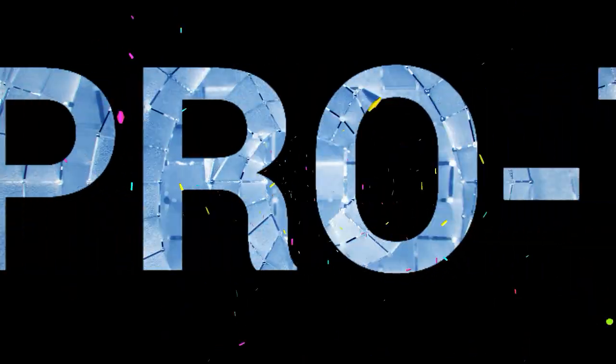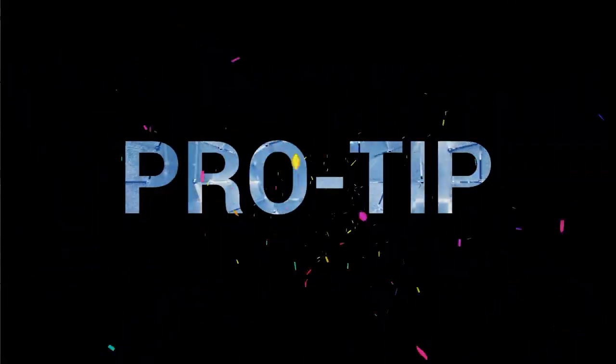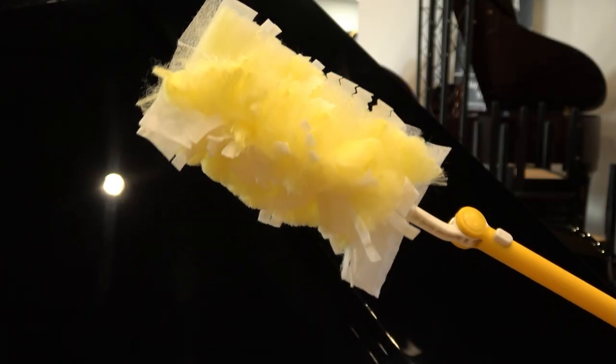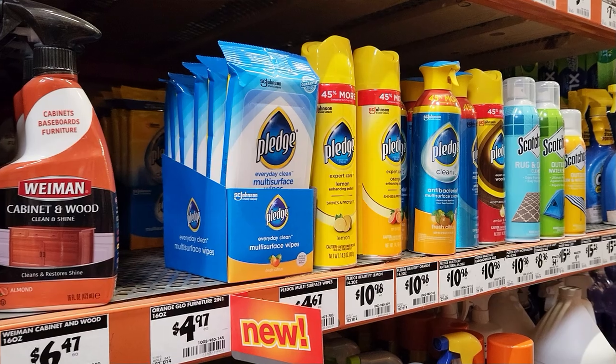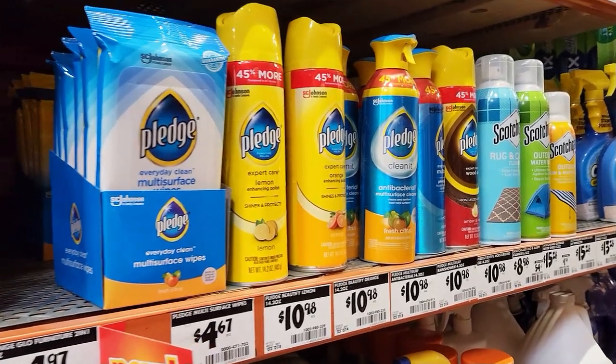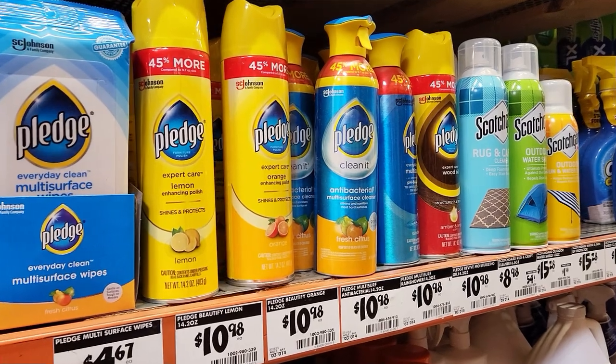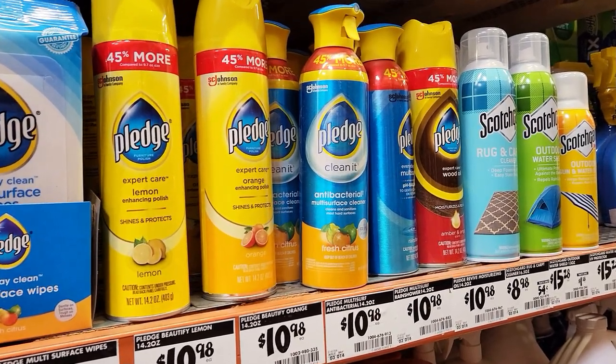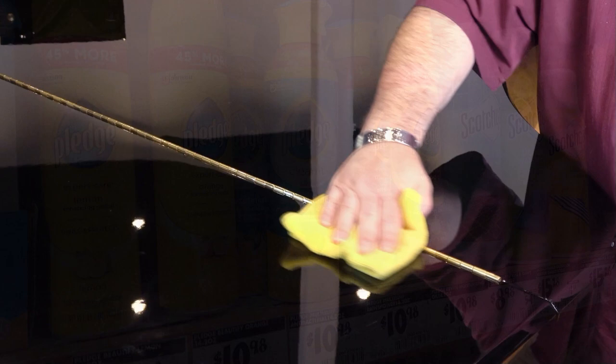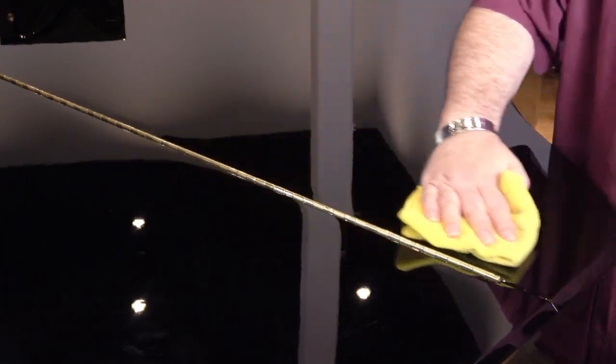Pro Tip: Your piano's finish is very delicate, and there are certain products you should never use to clean it. Pledge and other common furniture sprays will leave a waxy buildup on your piano that can only be removed by a professional finish technician. It's best to avoid that expense.